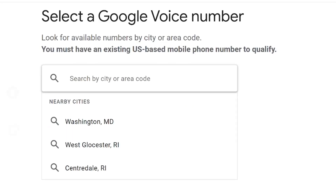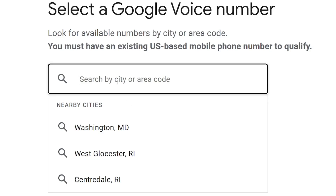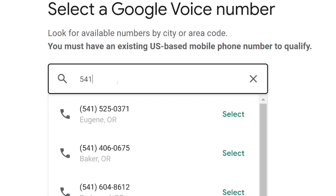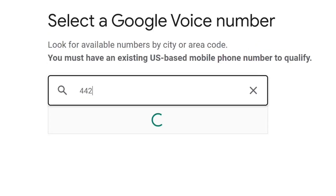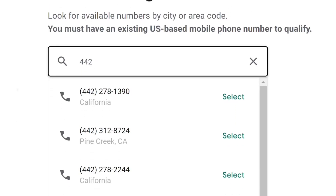Here you have the choice to select any of the suggested US numbers. If you don't want the suggested ones, you can type in any area code. For example, type in 541 and numbers for that area will appear. If you don't like those, simply enter a different area code.